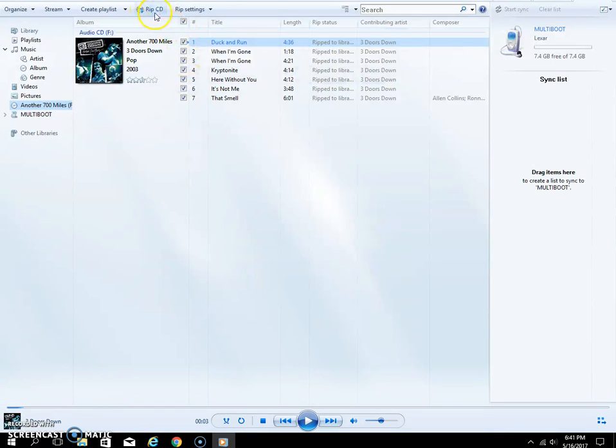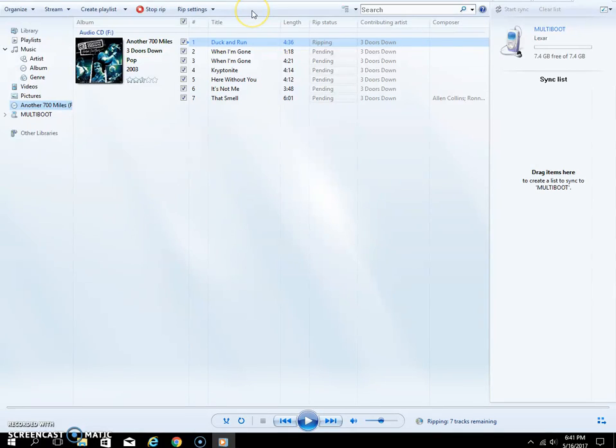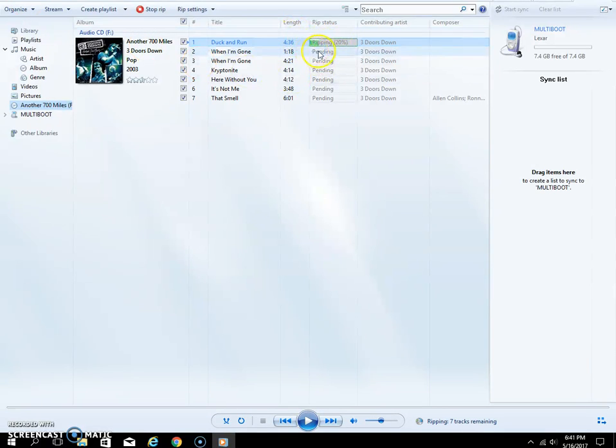Now you have all this checked. Now I'm going to click Rip CD and it'll take just a short time to create.